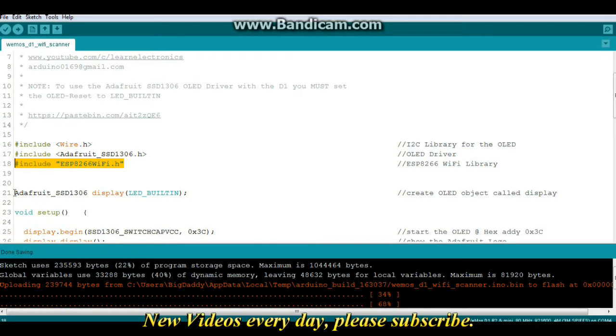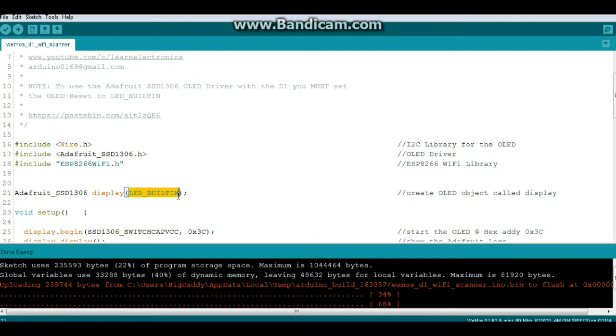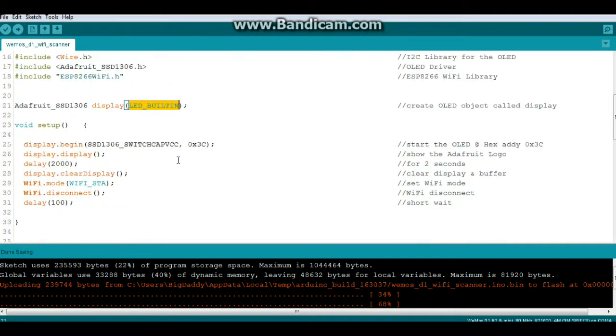Now, here we're going to create an instance of the Adafruit SSD 1306 called Display, and right here is the only real difference from using this with any other Arduino. Instead of having the OLED reset here, you need to put LED built in. Don't ask me why. It just works. If you leave it at OLED reset, es no bueno.